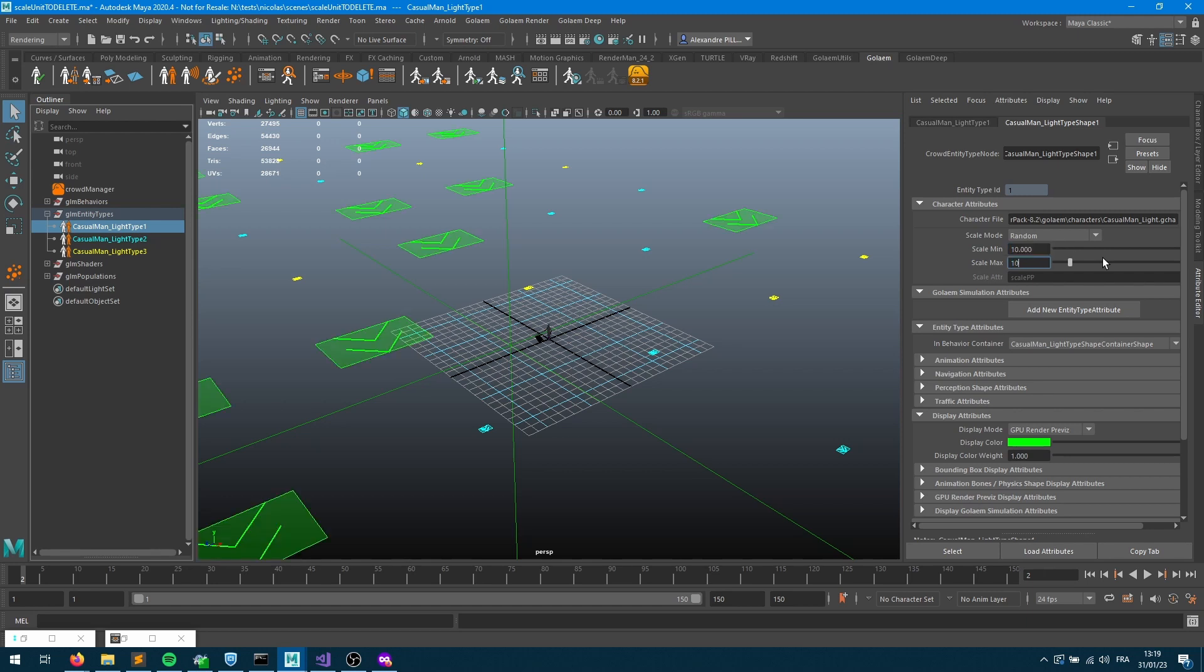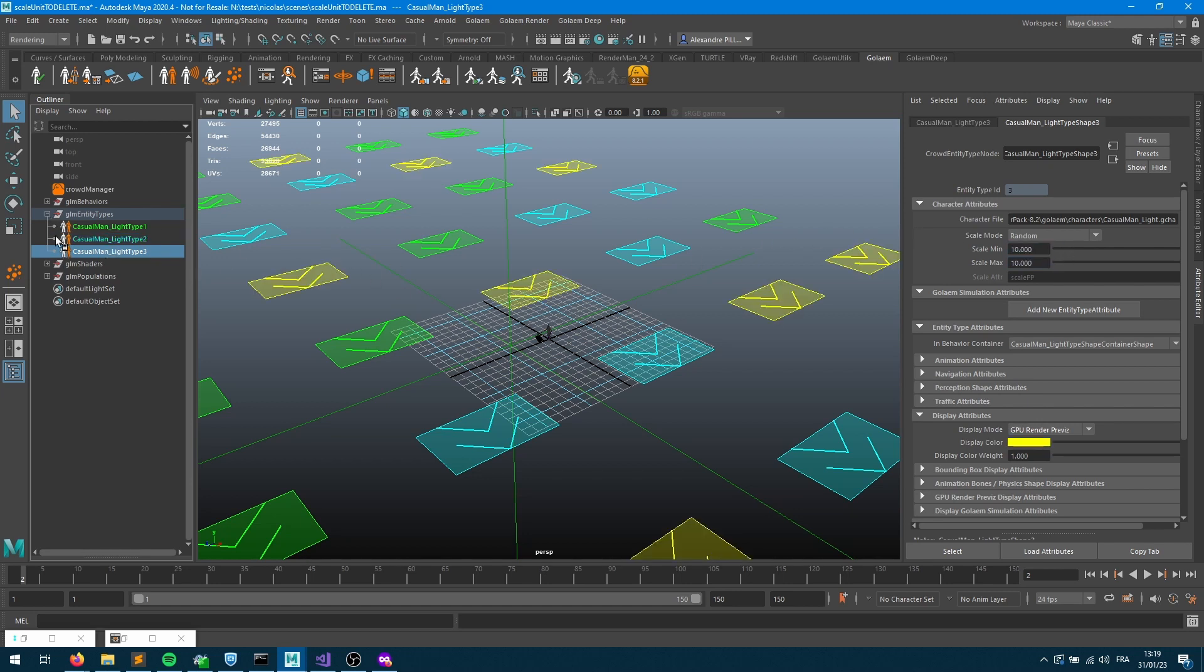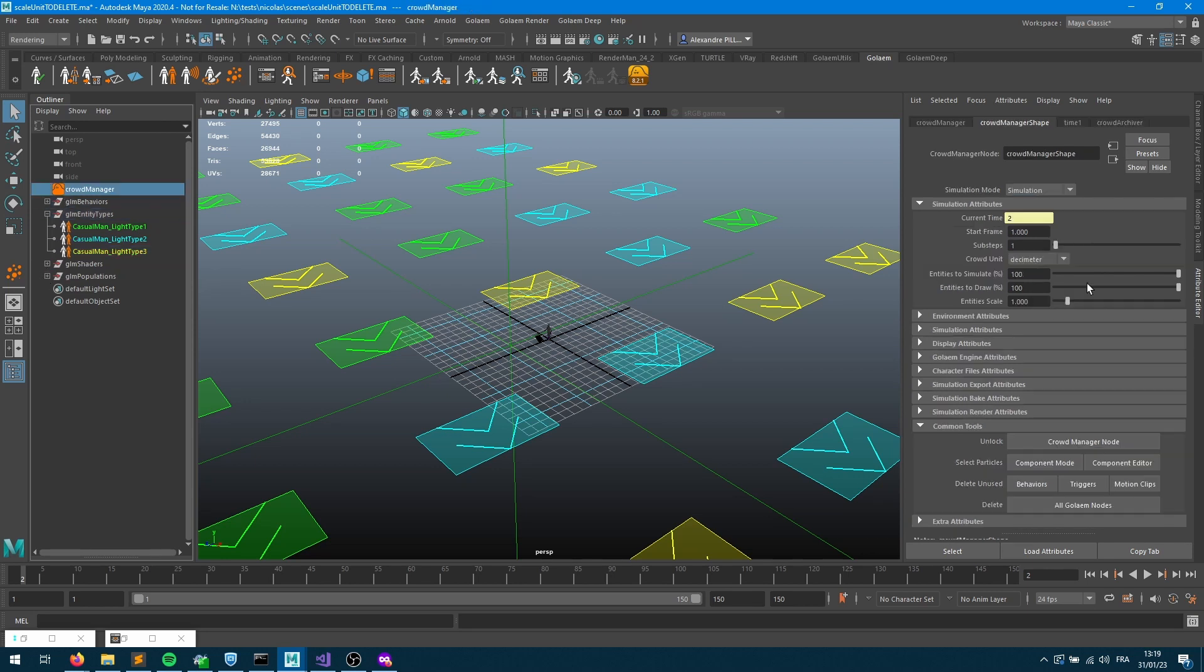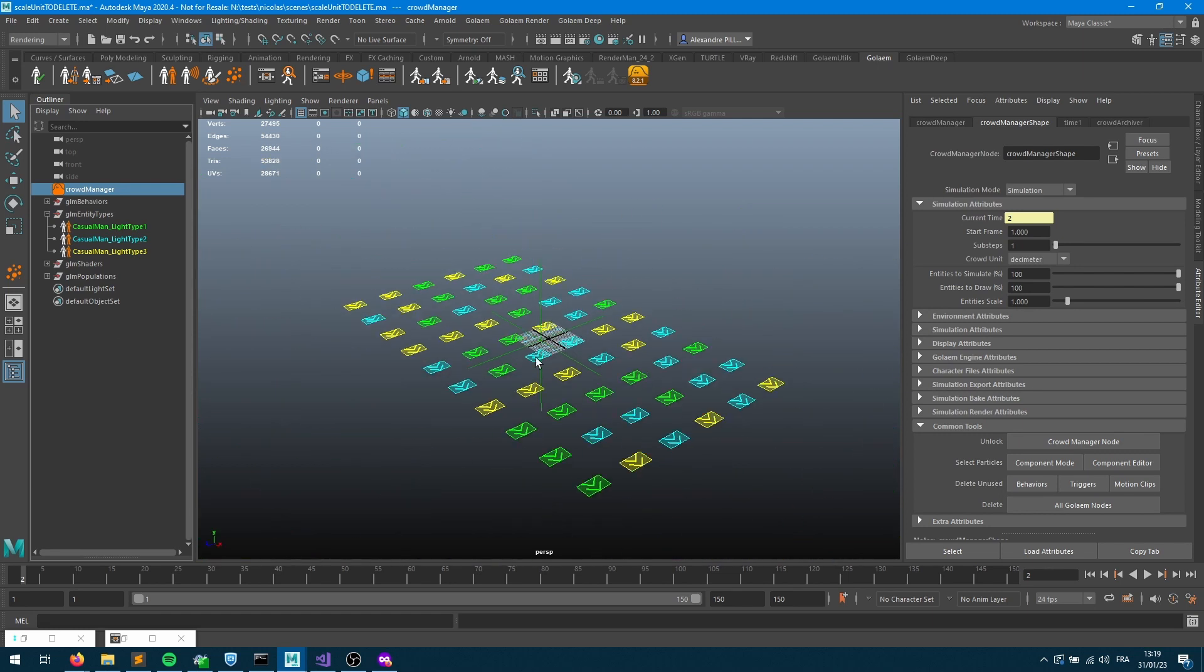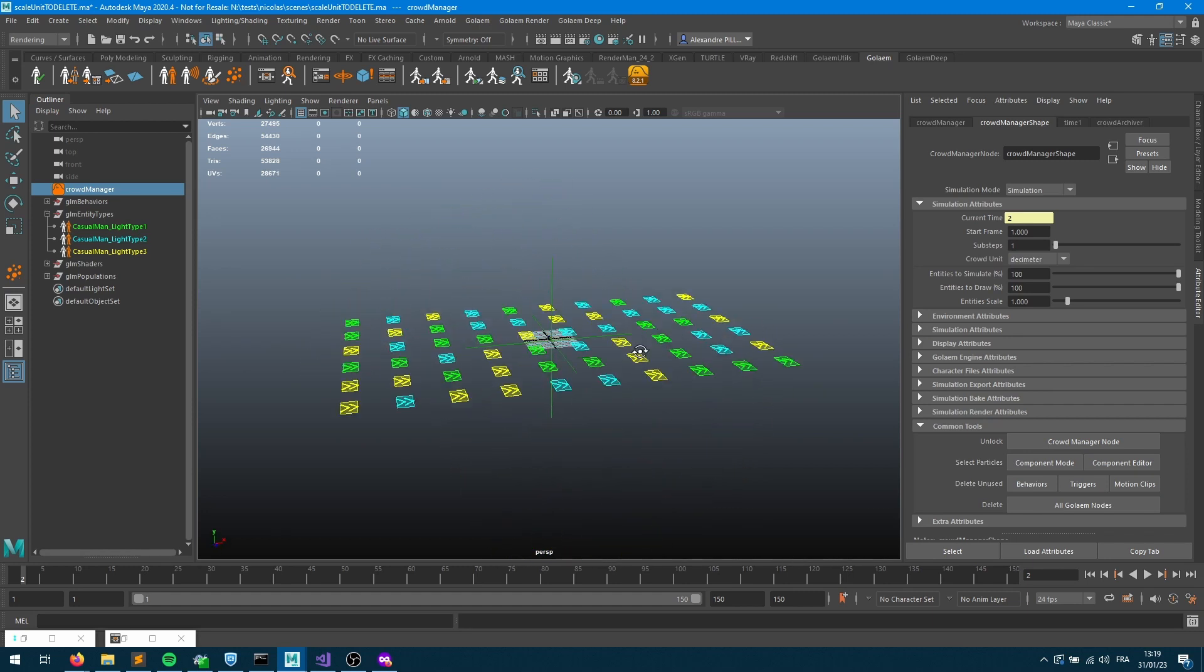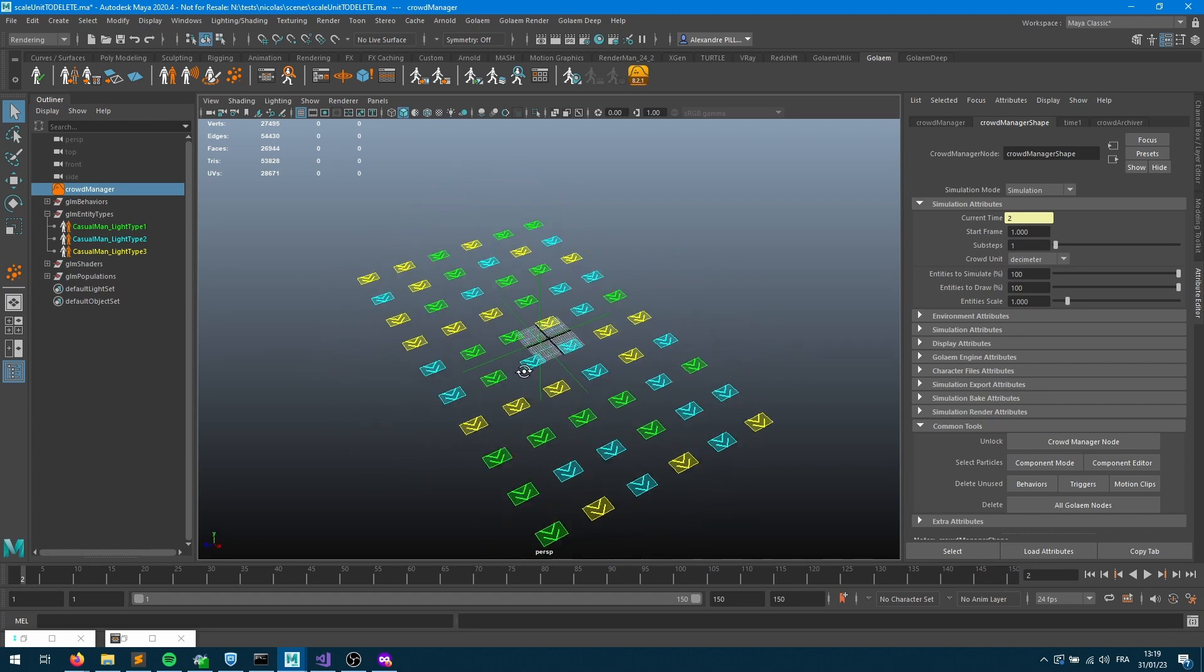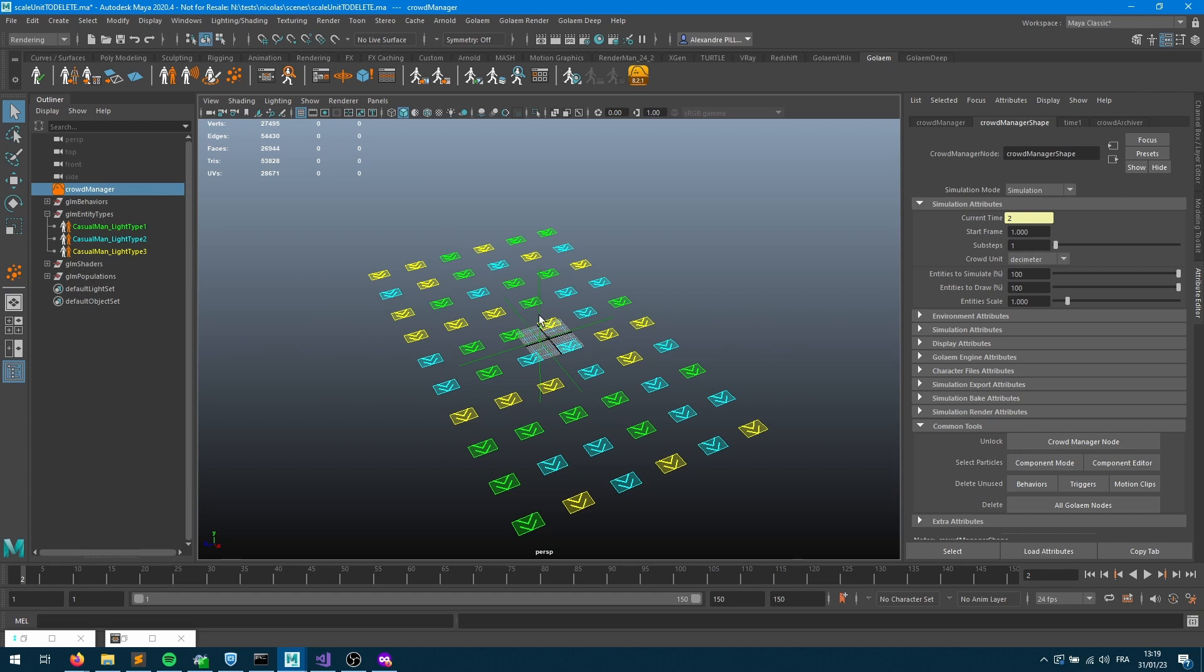Let's imagine that my characters are 10 times bigger. Let's change the scale of all those guys. By the way, I'm doing it here per character, but if I wanted I could have done it through the manager as well. There's an entity scale here, so if I put 10 here it will scale all the entity types. Now if I set up my characters with the scale of 10, I've got the same result as when I was using meters. So keep in mind that the unit has to be defined based on your environment.